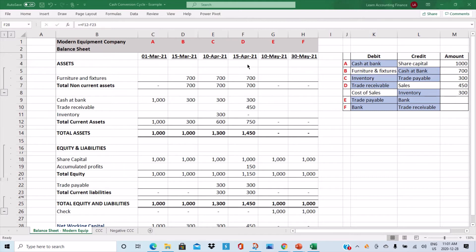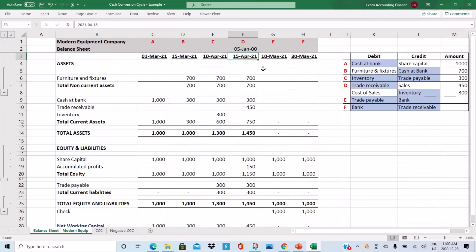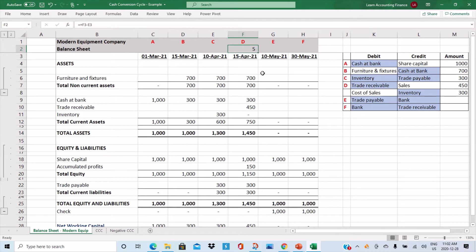We can start calculating the cash conversion cycle. In our example, the company purchased inventory on the 10th of April and sold it on the 15th of April, so the time taken to sell the inventory was five days. The inventory period — or days inventory outstanding — for the company is five days, and you can calculate this by taking the difference of the two dates in Excel and changing the format to a number.